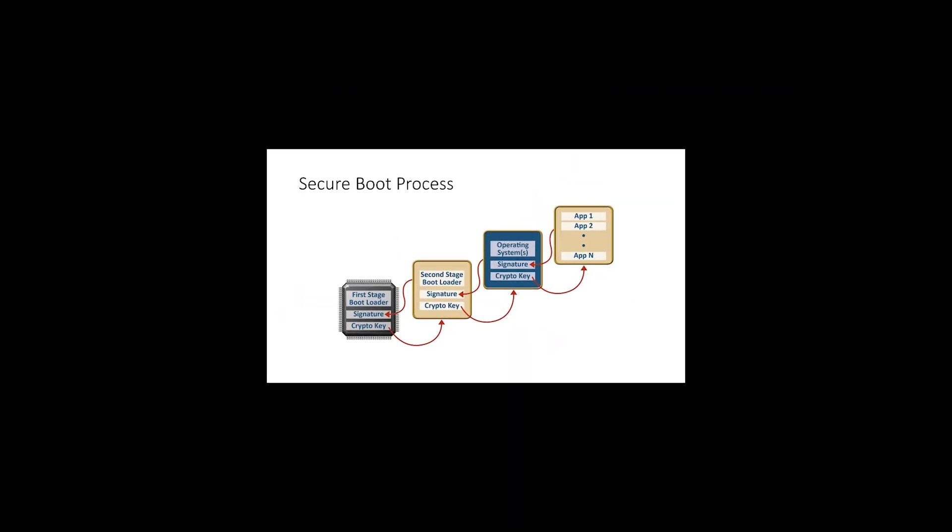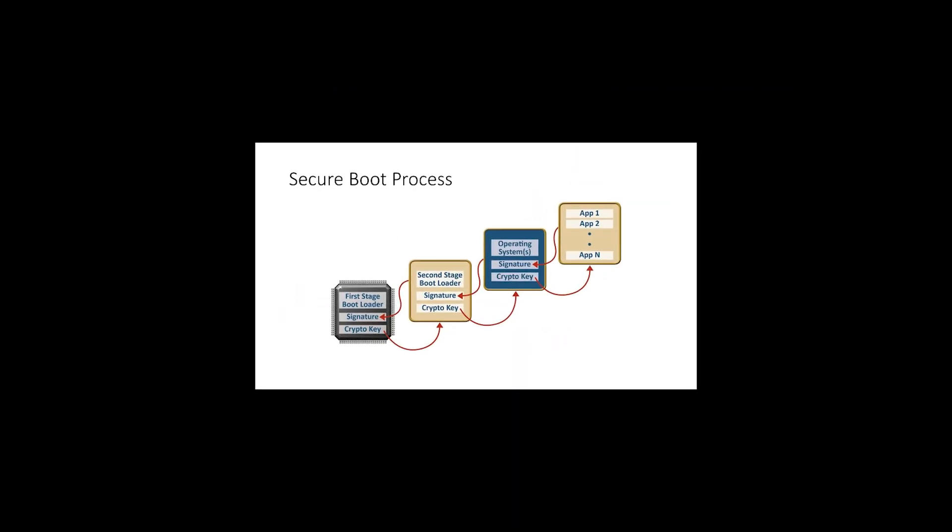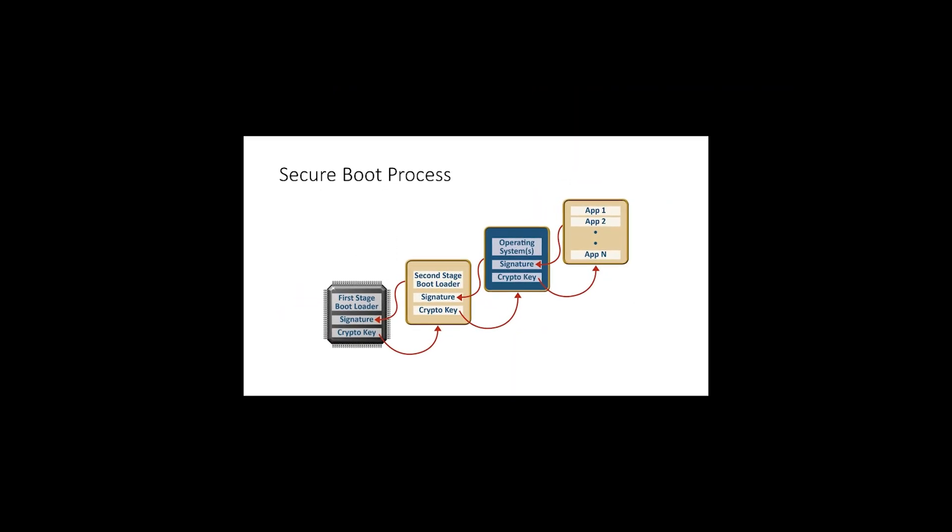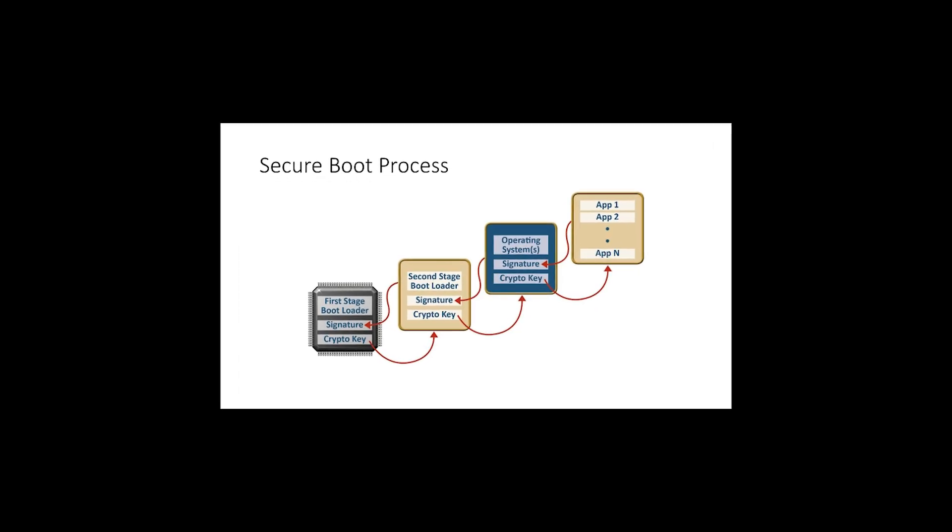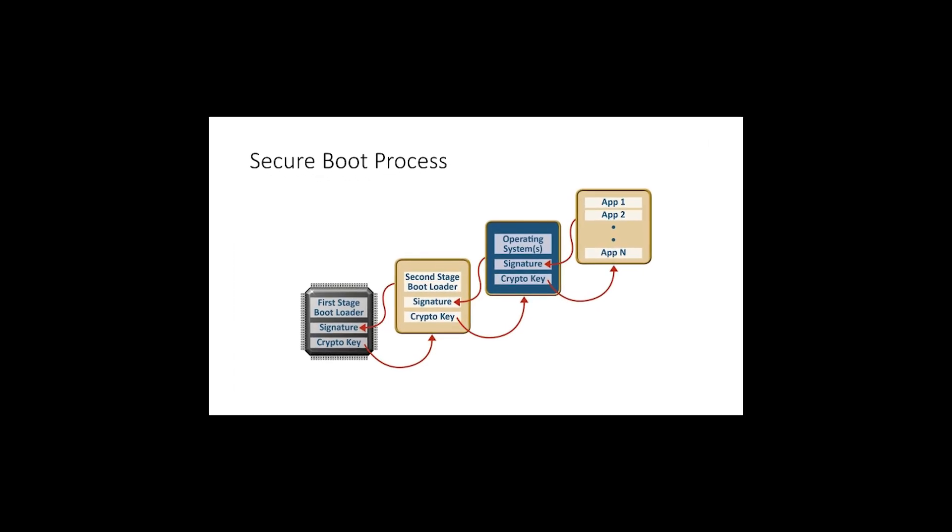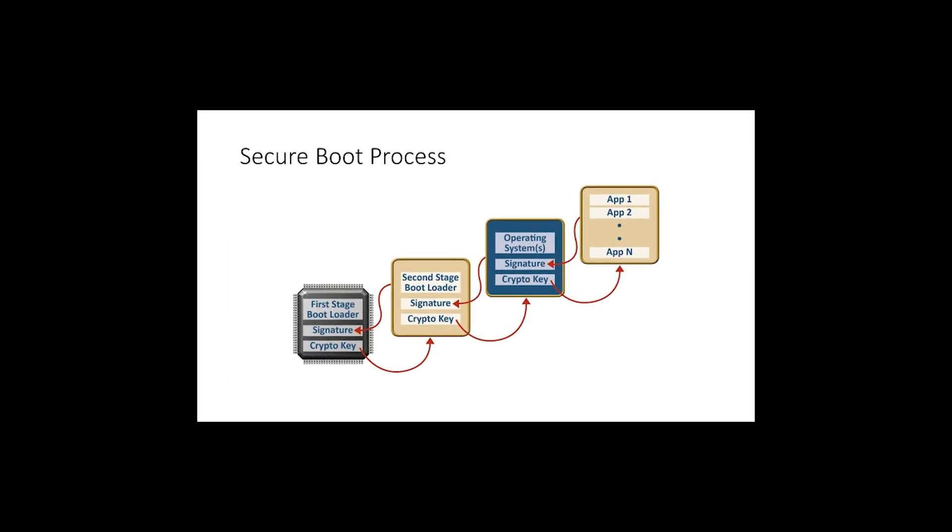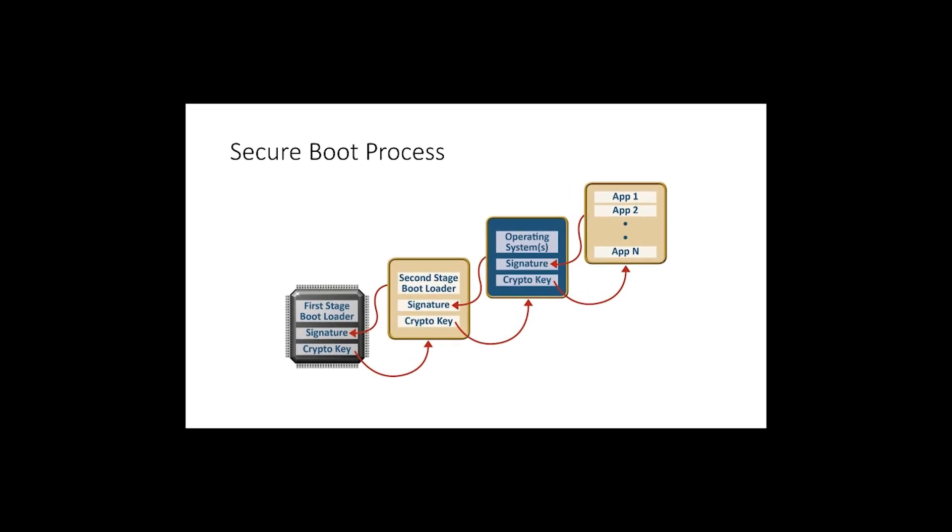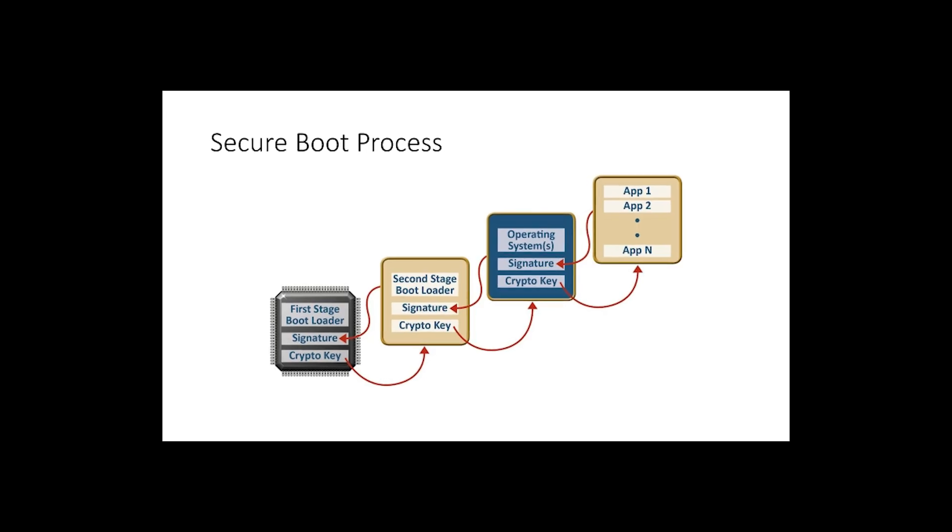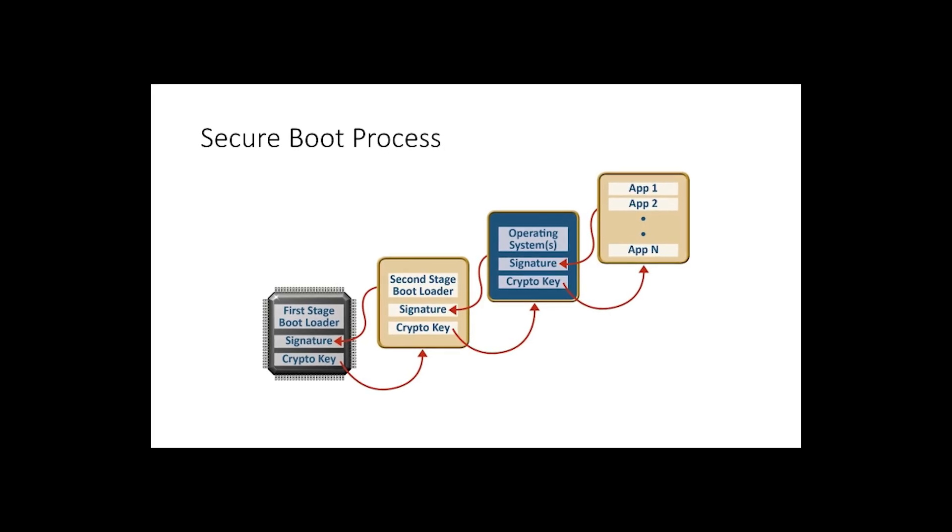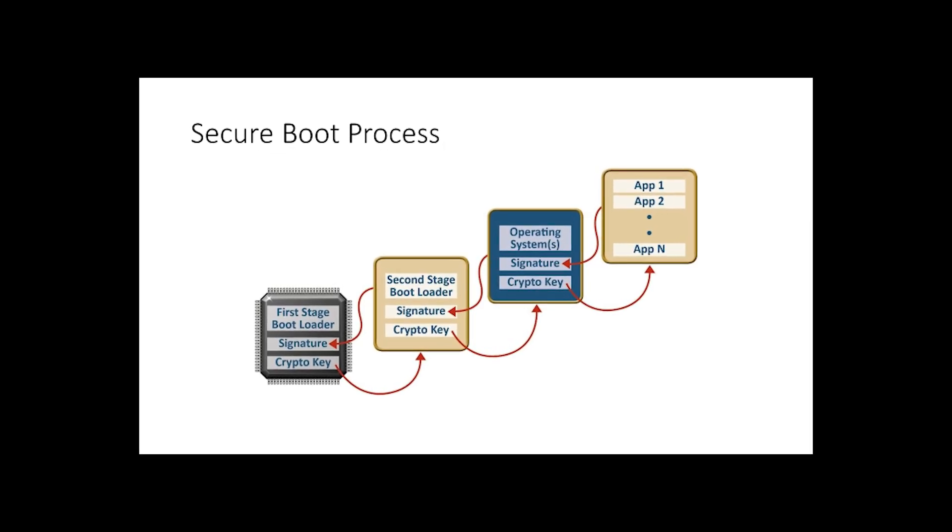Secure Boot helps in ensuring that only trusted and signed software can boot on your computer because it blocks malware like rootkits from loading before the Windows OS starts.